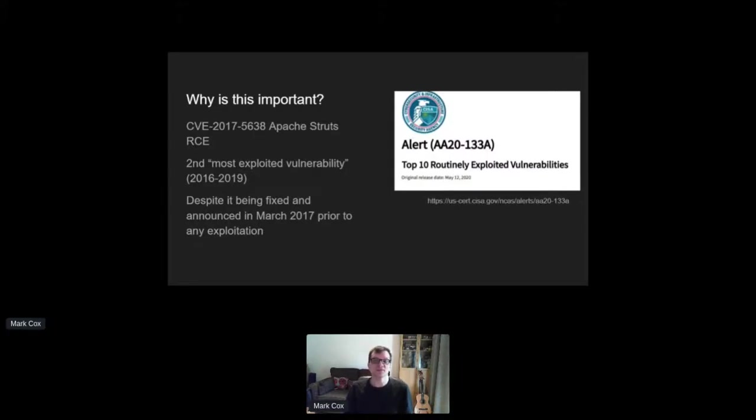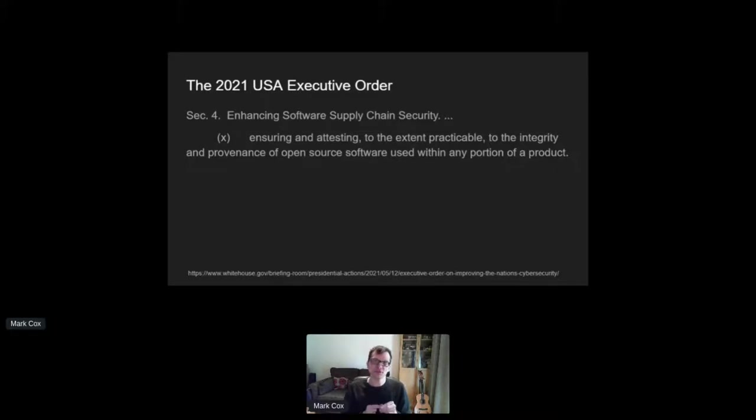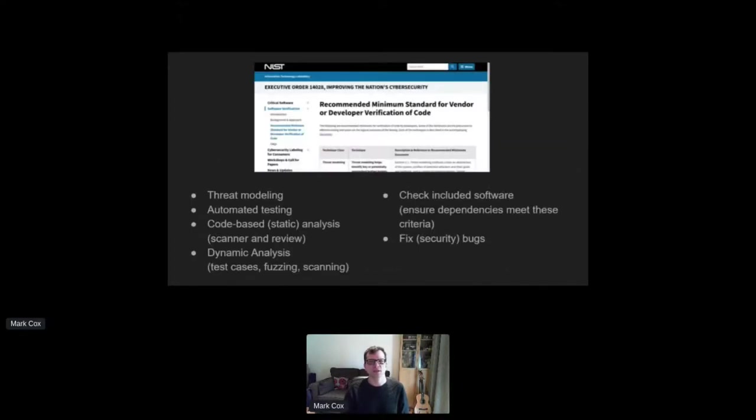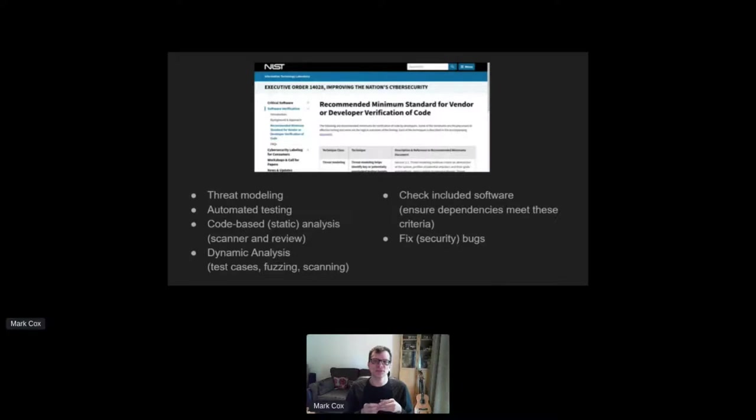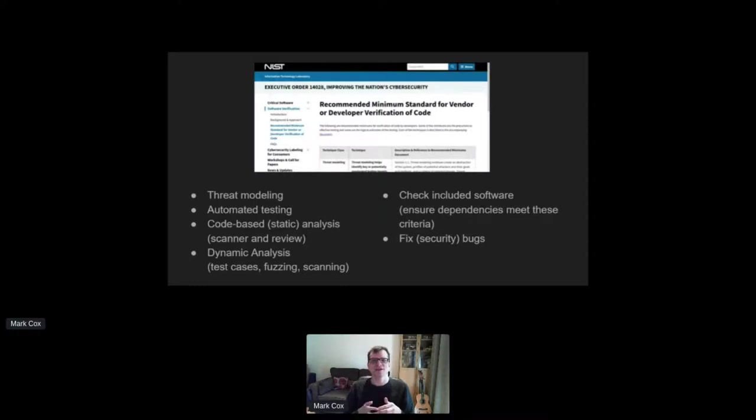And of course, every week there's a security supply chain issue in the news. So let's pop back to that executive order. It's wanting companies to ensure the integrity and provenance of any open source software they use. And so far, NIST has developed several guidelines based on that order. It's basically do these things and you're most likely to produce more secure software. And here's the one on code verification. It specifies the things a project should be doing. Manual threat modeling, automated testing, running static analysis tools, doing dynamic analysis. They're talking about dependencies and fixing security issues, of course.